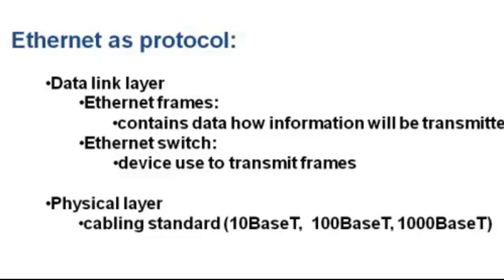T is the type of cable, in this case it refers to a twisted pair also known as UTP. Base is for baseband transmission, and 10 is the speed in megabits per second.